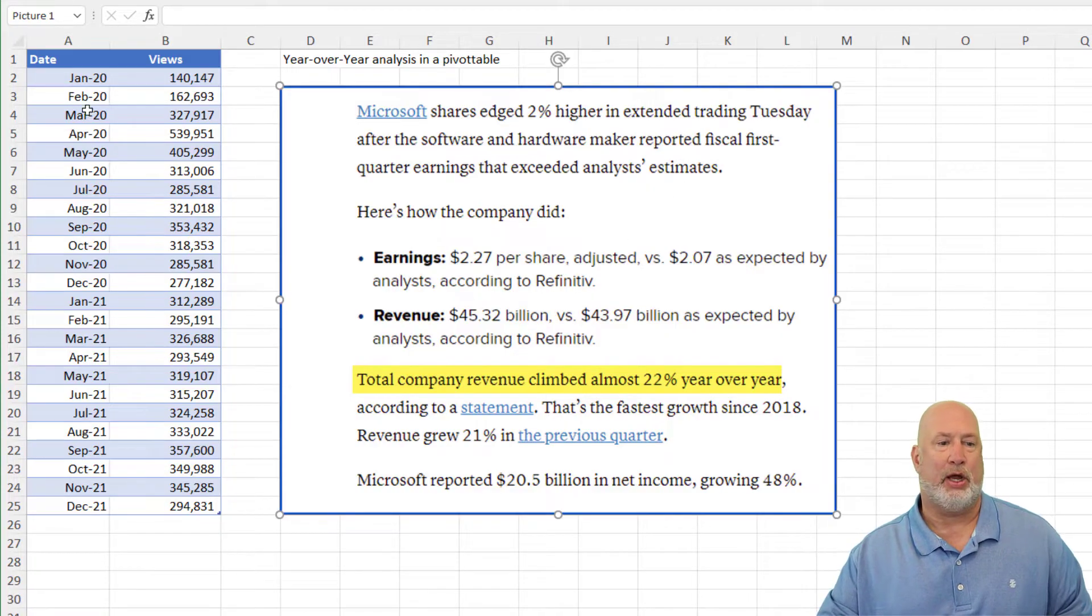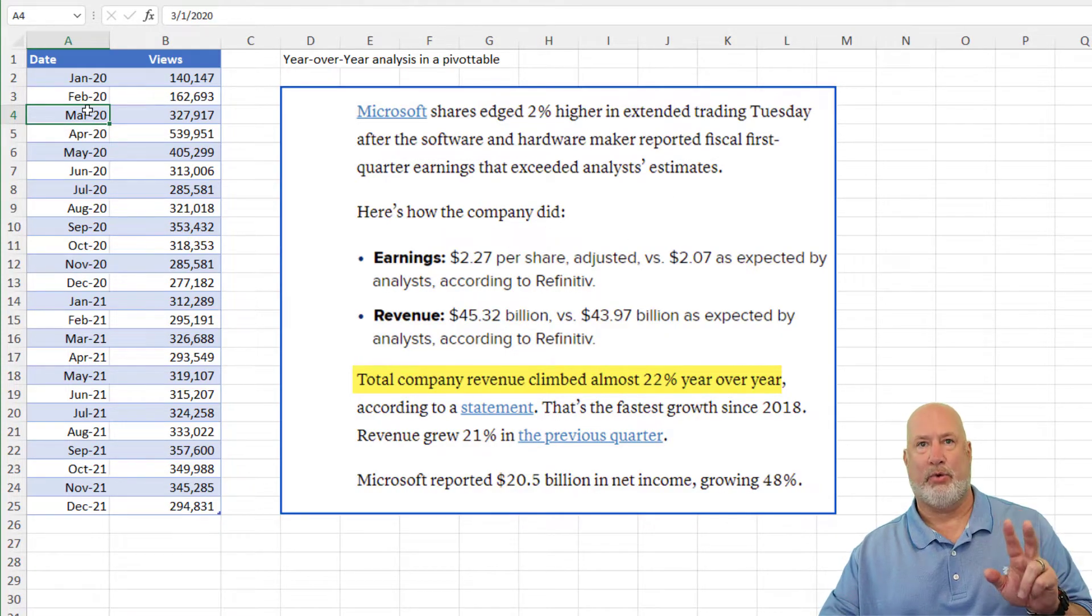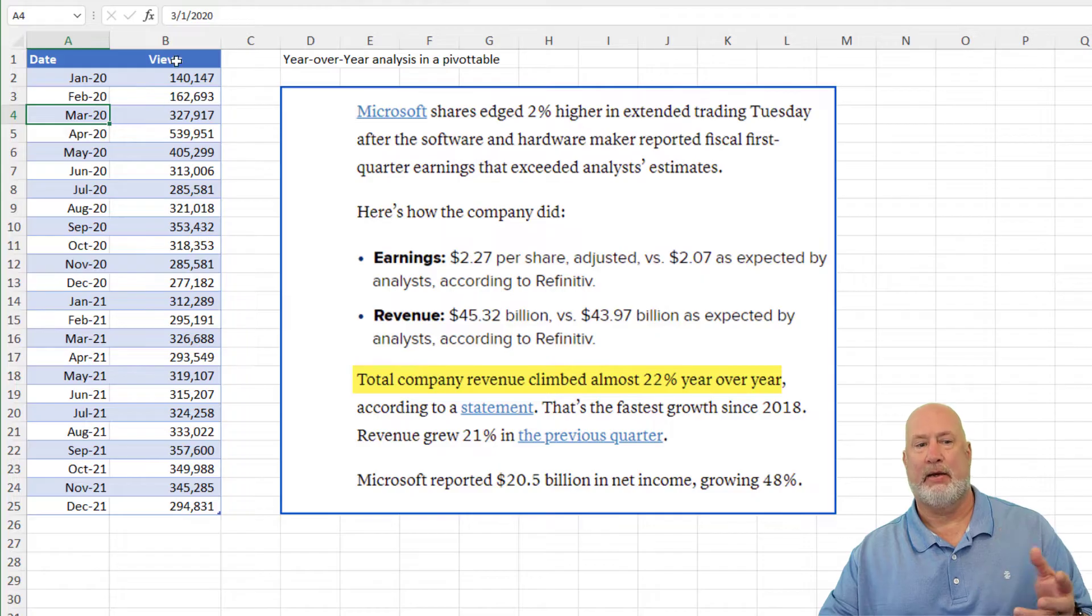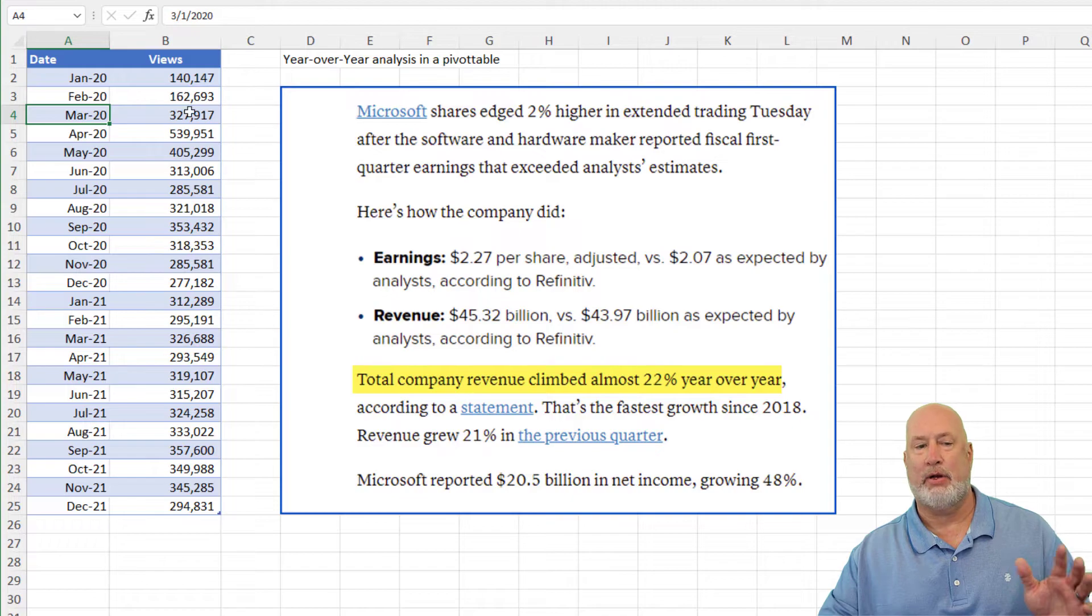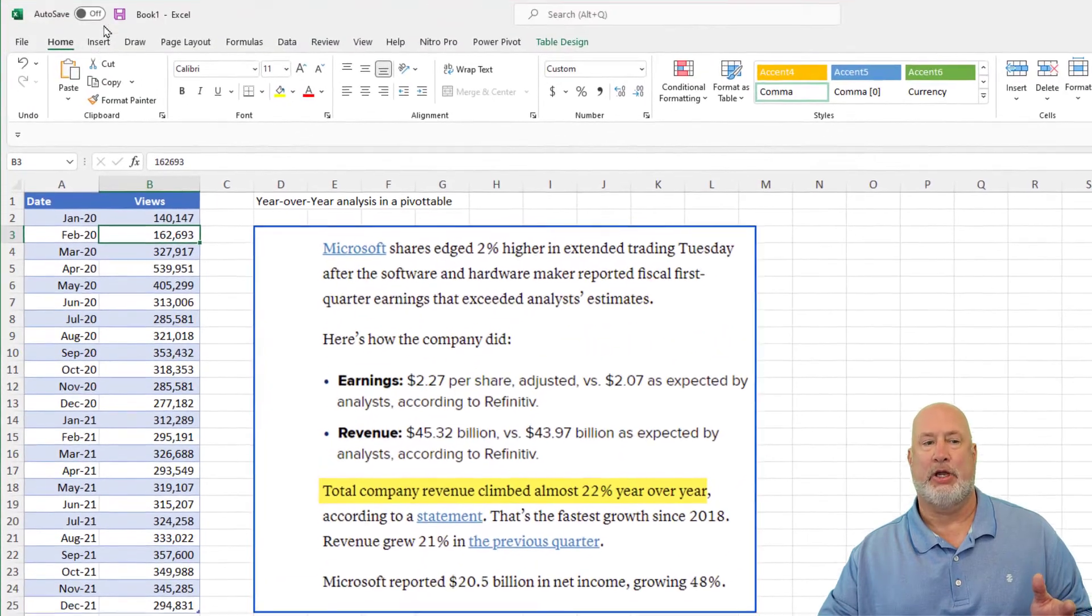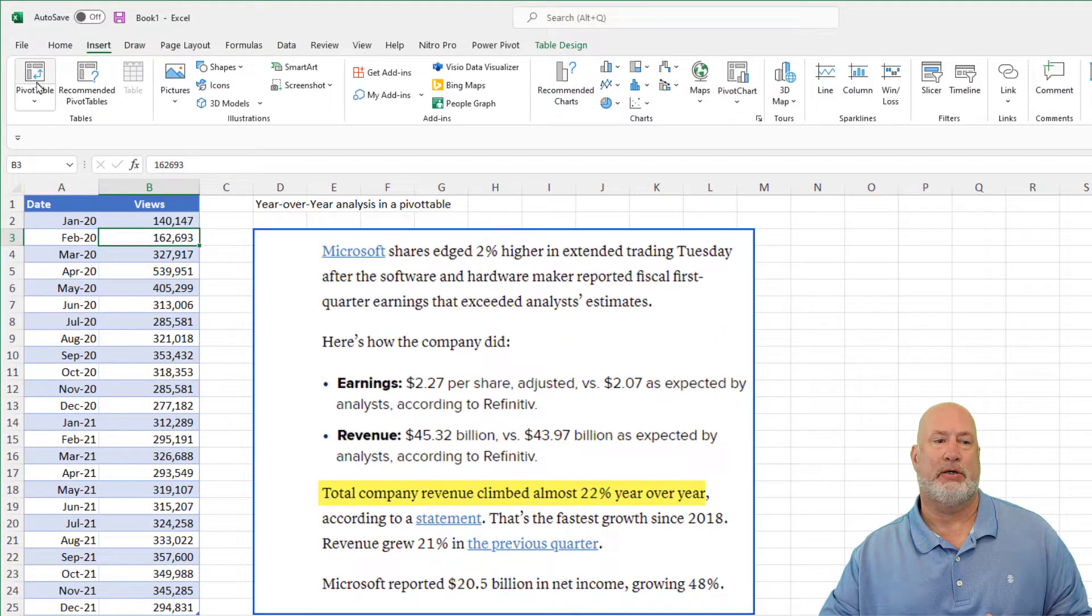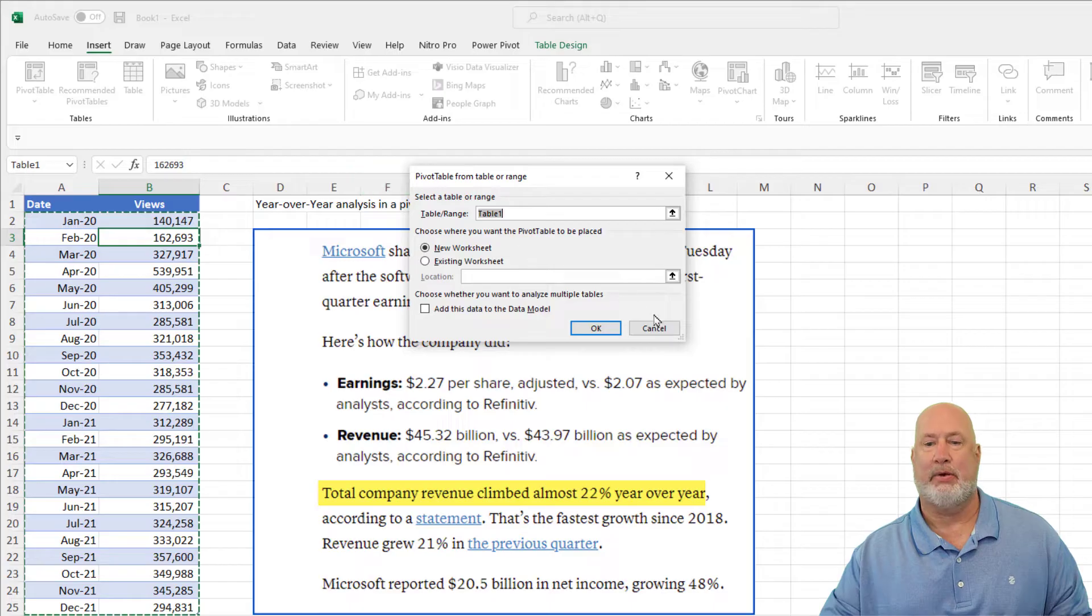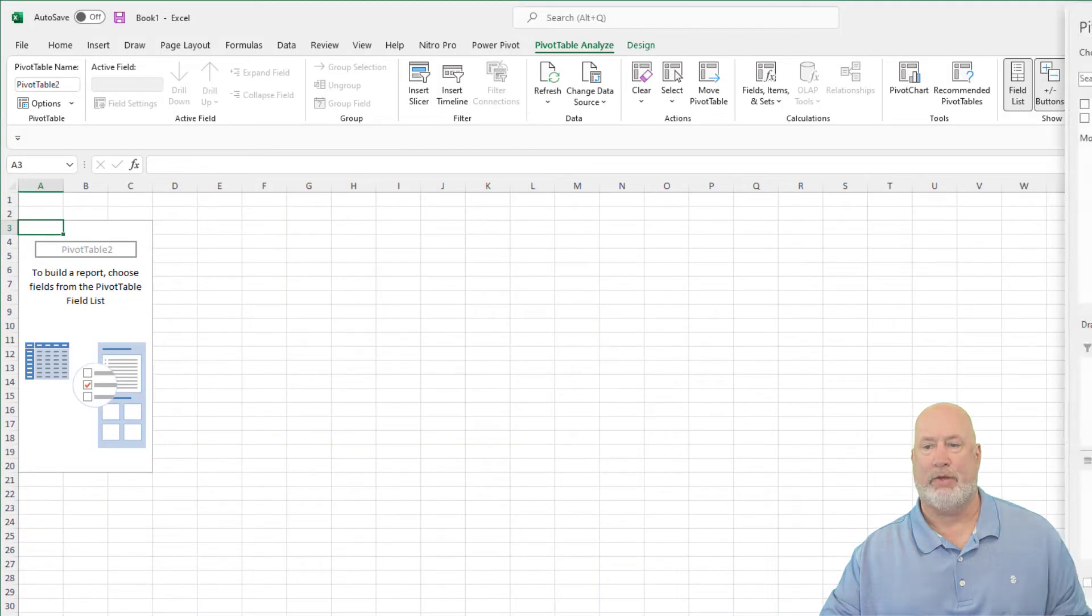So here we go. I've got 24 months of data. I pulled in some views, but this could be revenue. It could be whatever numbers you want it to be. Let's go make a pivot table, insert, pivot table, put it on a new sheet. Perfect.